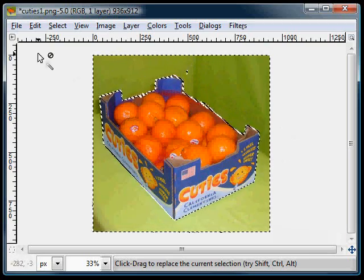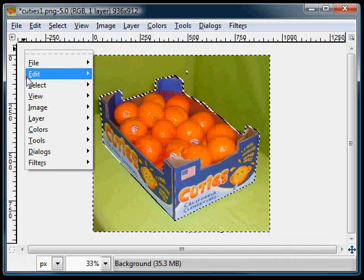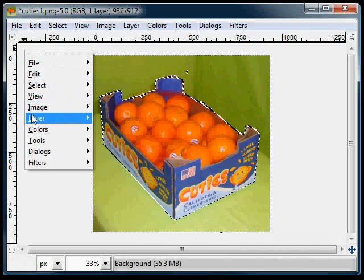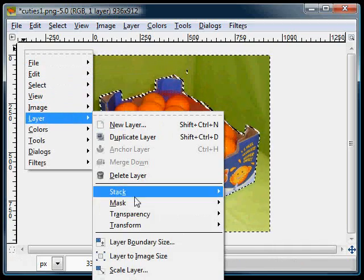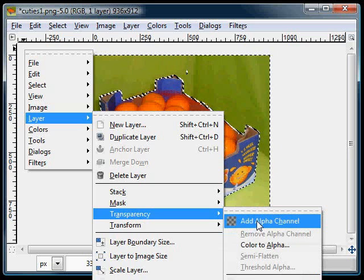So before we delete this, we'll want to add a transparency to our image. Right click, layer, transparency, add alpha channel.